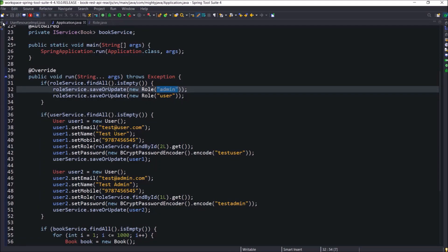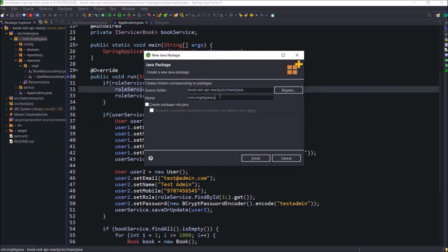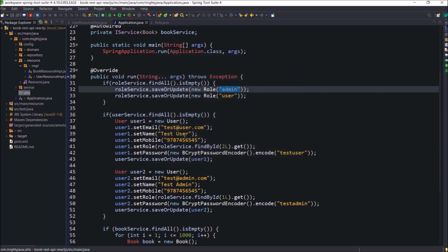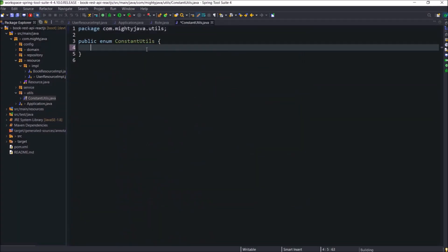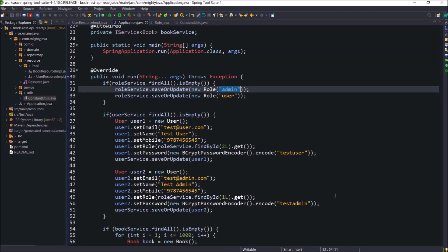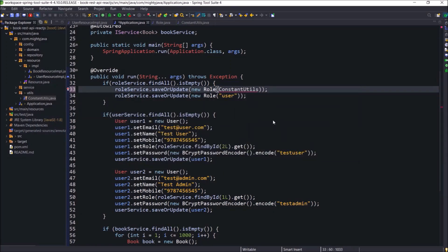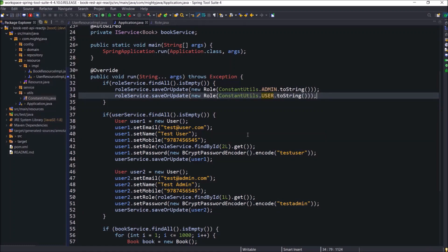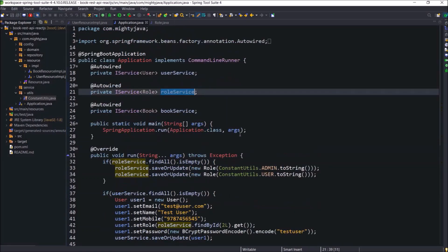First create the package — let's call it utils. Inside this utils package, create the ConstantUtils enum. Just declaring two enums: ADMIN and USER. Now instead of using the role string directly, we will take values from the ConstantUtils enum. This code is now more meaningful. Even here you can see there is an ID dependency, so we need to modify some more logic.